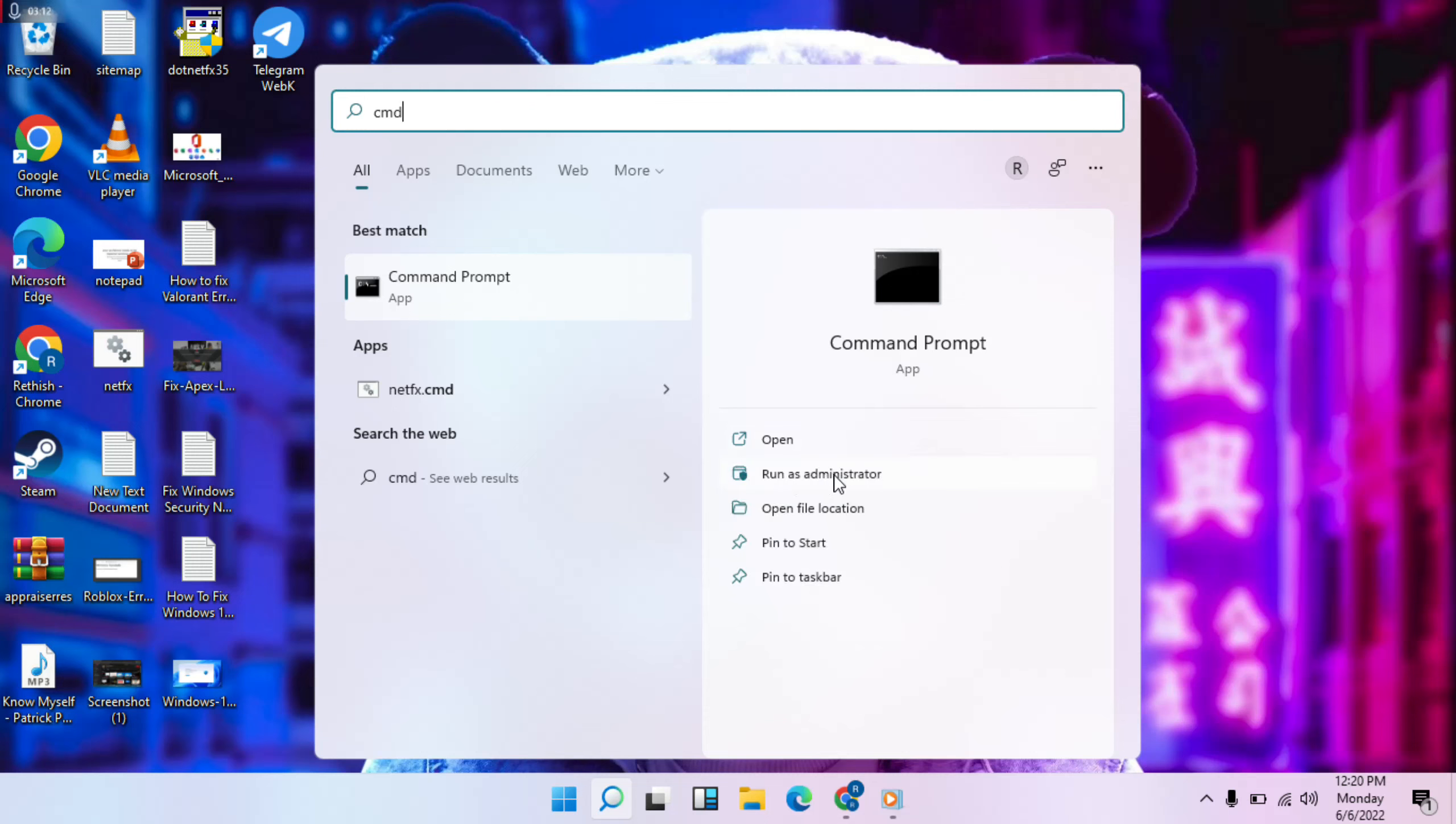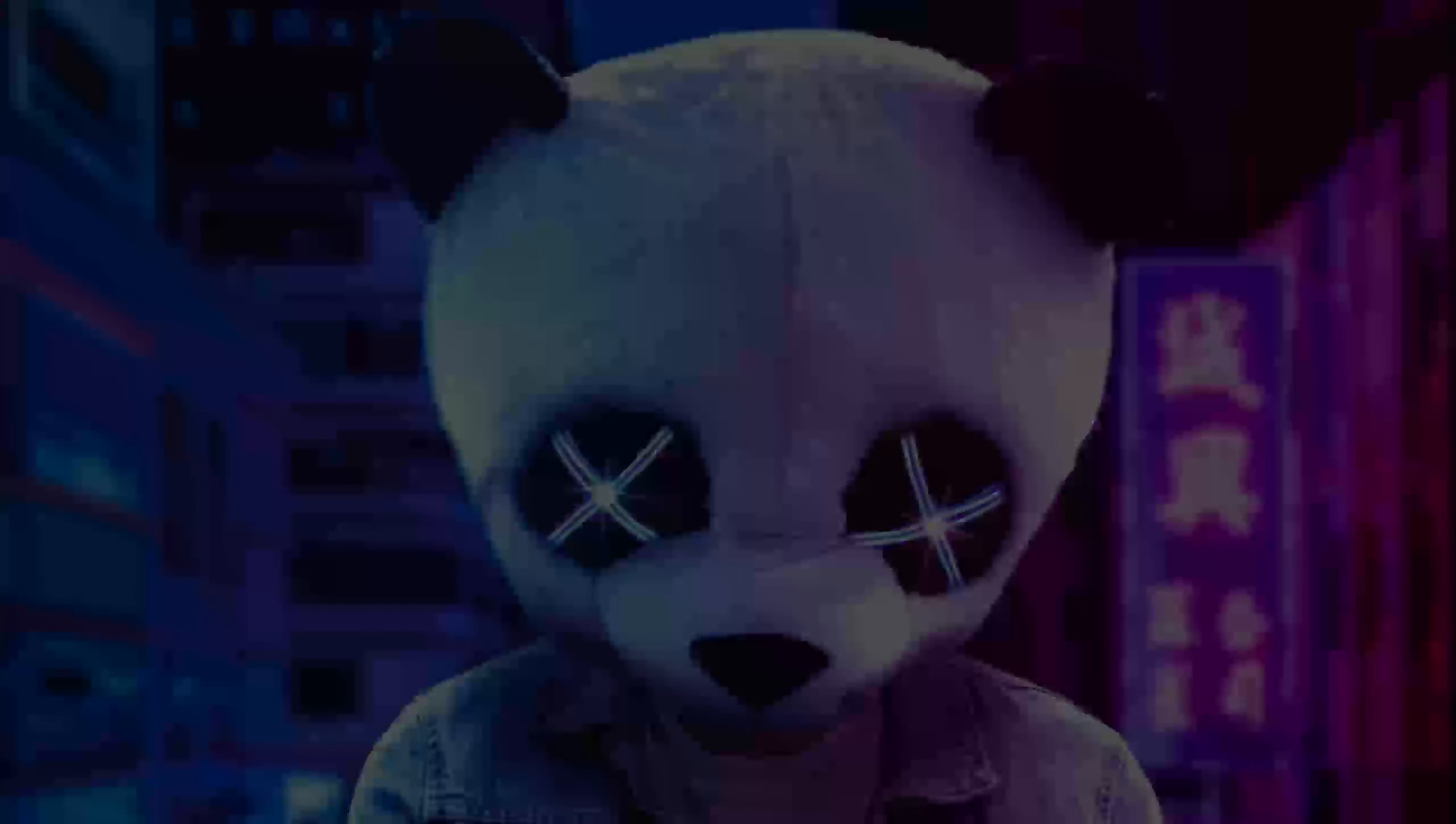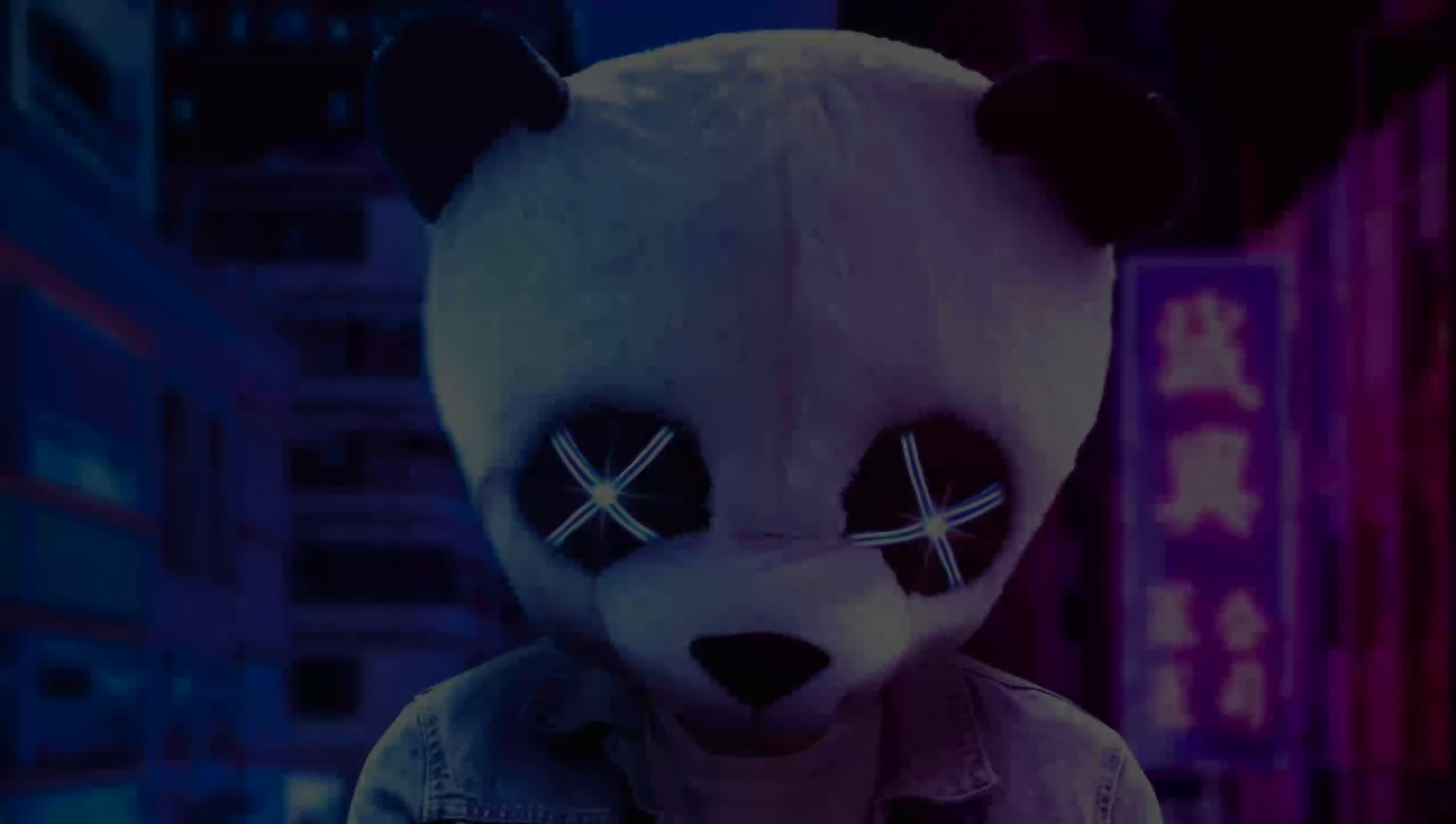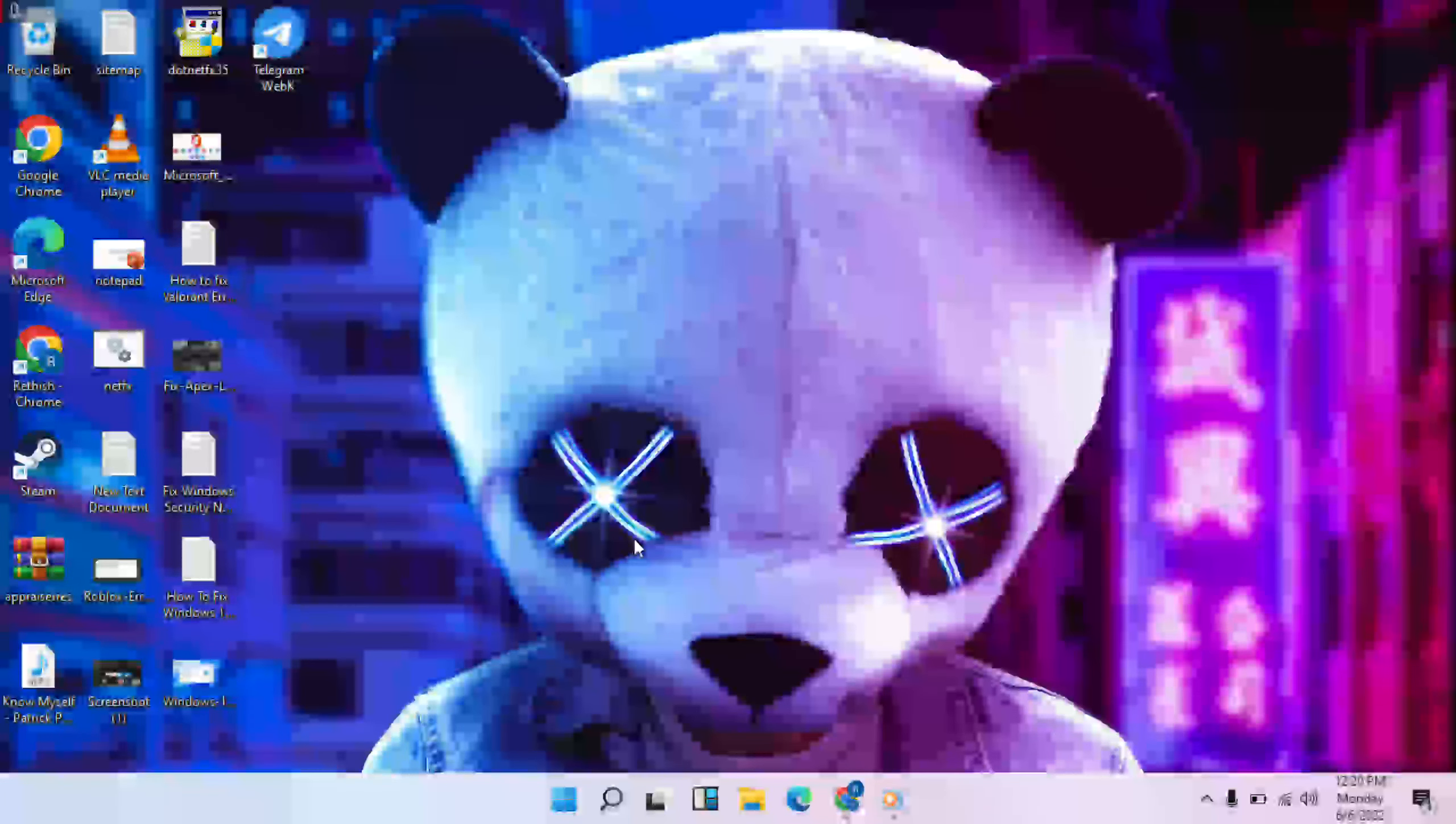Run Command Prompt as administrator. Click on it, then click Yes.